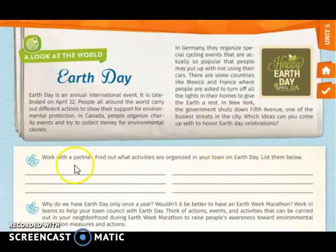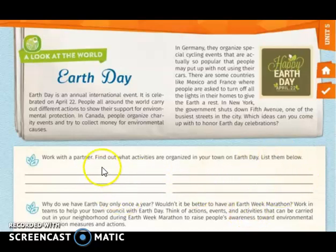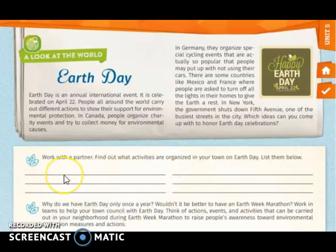The first activity you are going to work individually. You are going to find what activities are organized in your town on Earth Day, and you are going to list them below in this part.